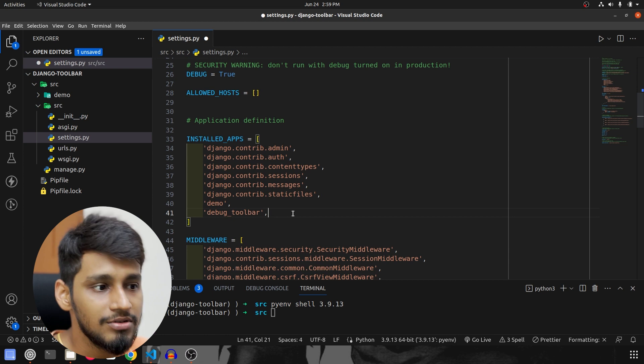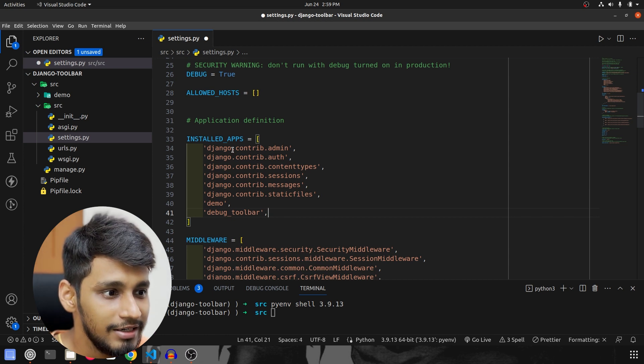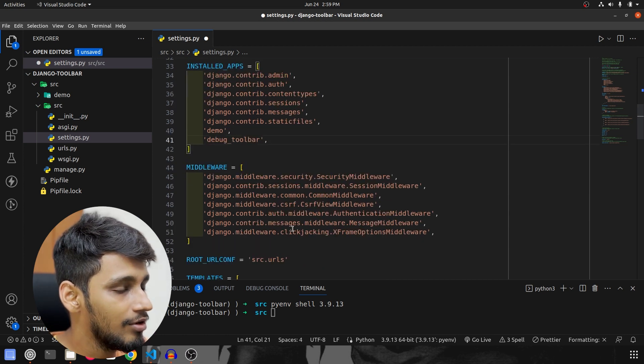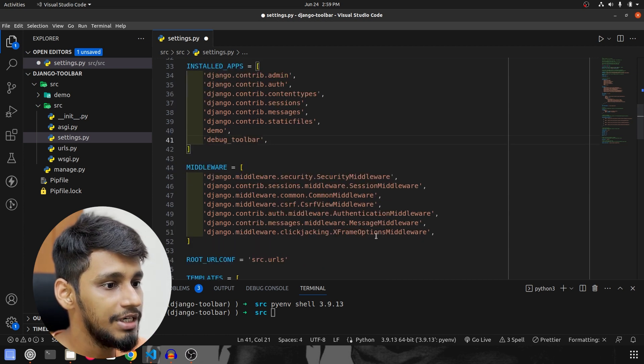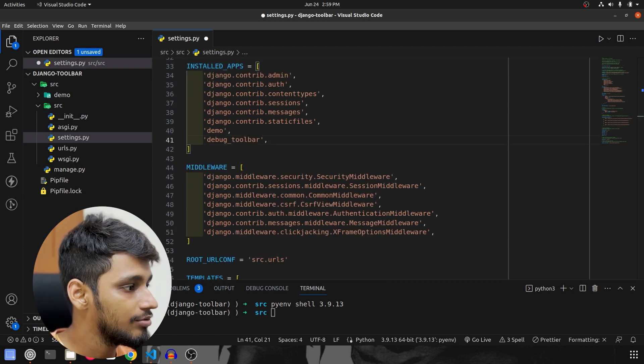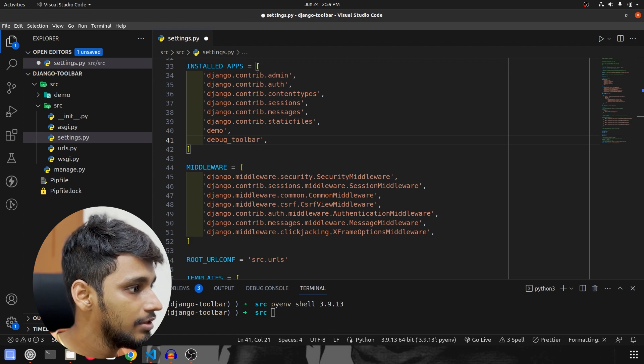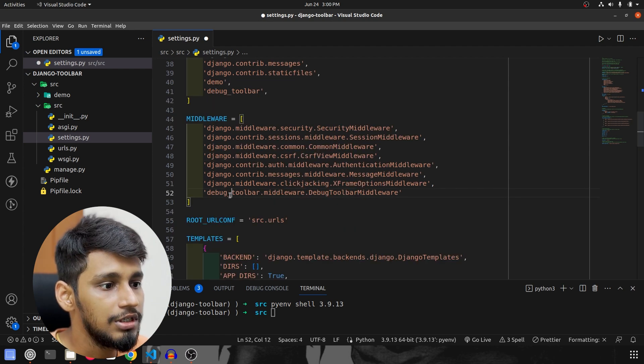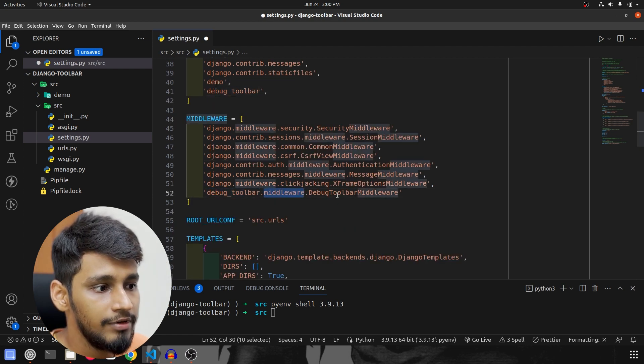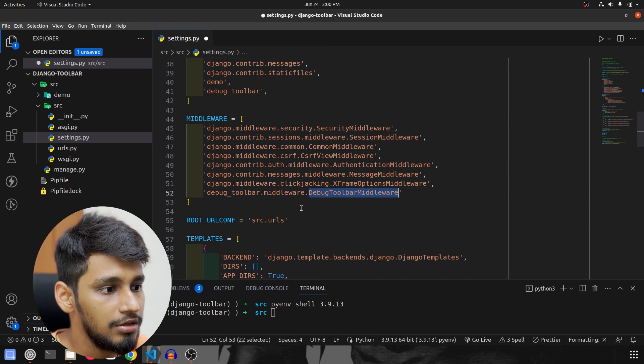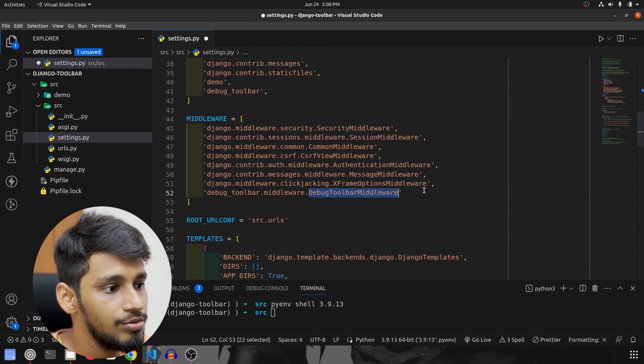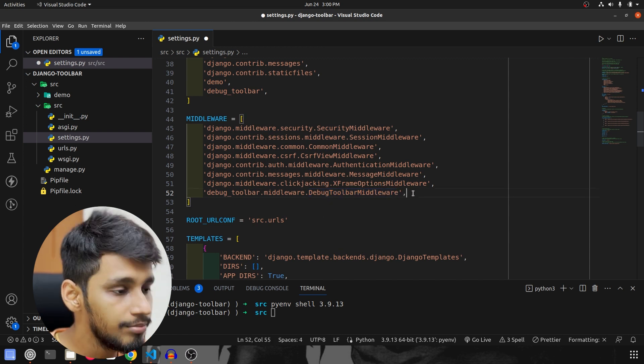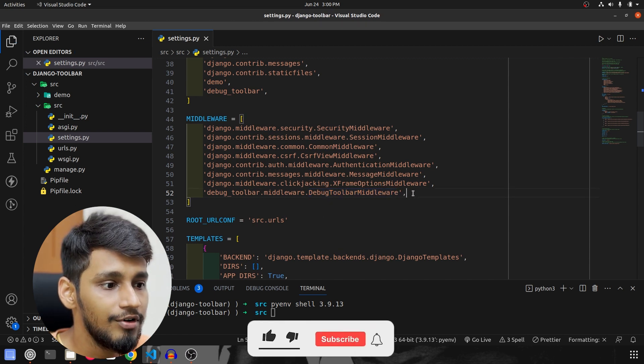That is what we have to install inside this and after that we also have to configure one of the middleware. So I'm going to tell you which middleware to configure. So debug_toolbar.middleware.DebugToolbarMiddleware. This is the middleware that we have configured.